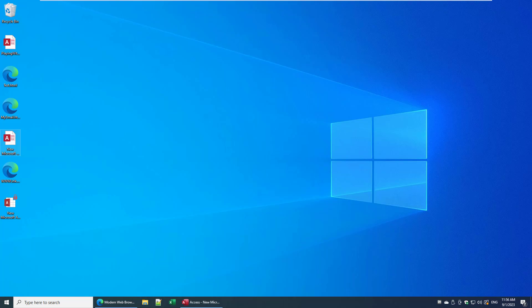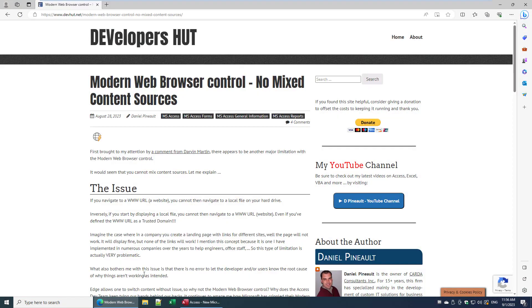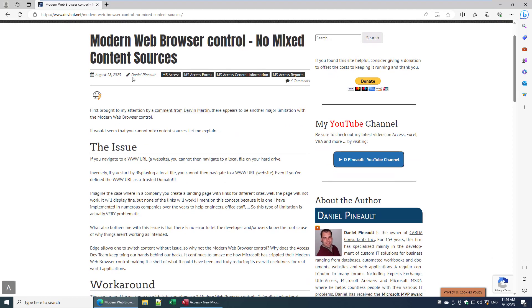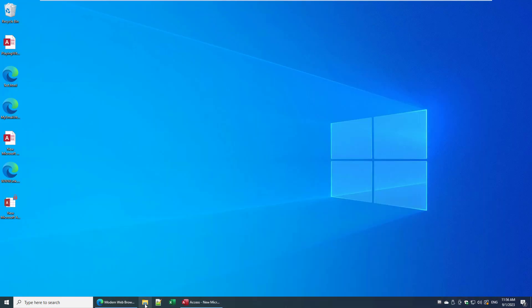For some it will never be an issue whatsoever, and for others this can be a deal breaker — which is why I wanted to briefly touch upon it. If you go on my website, you'll see per the usual I have a blog article covering the subject matter. What we have here is the fact that the new web browser control does not support mixed content sources.